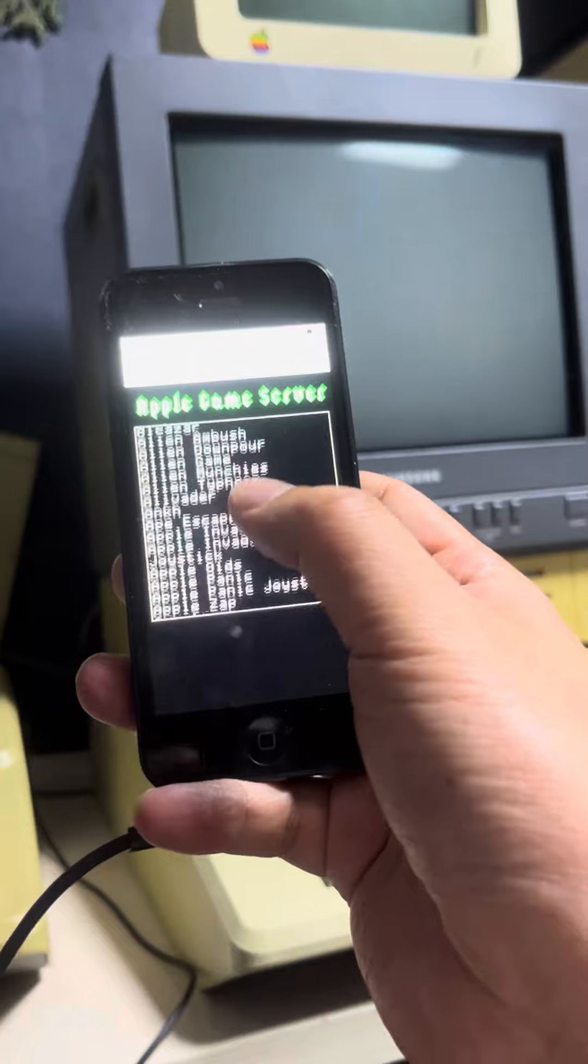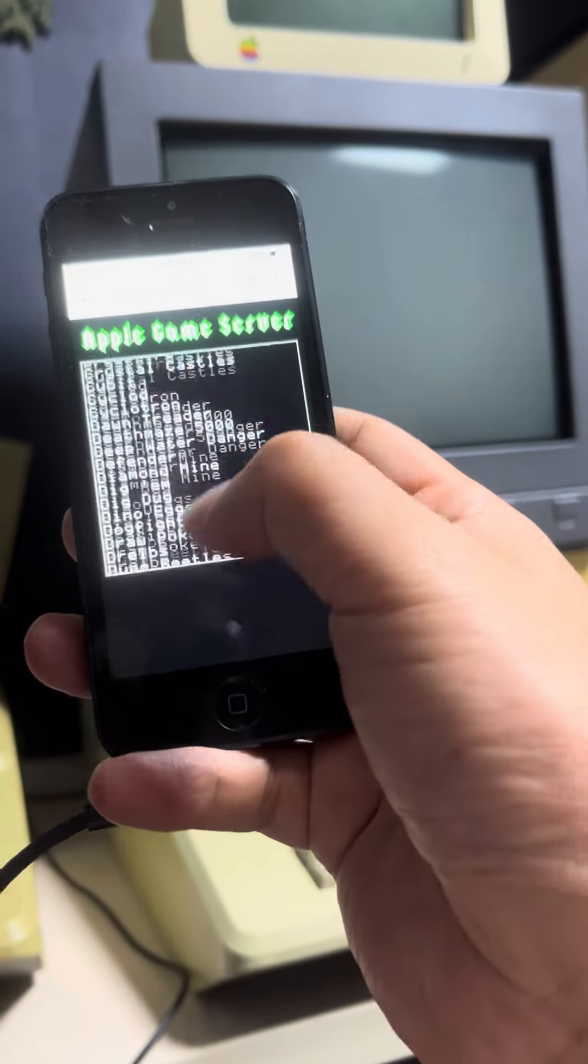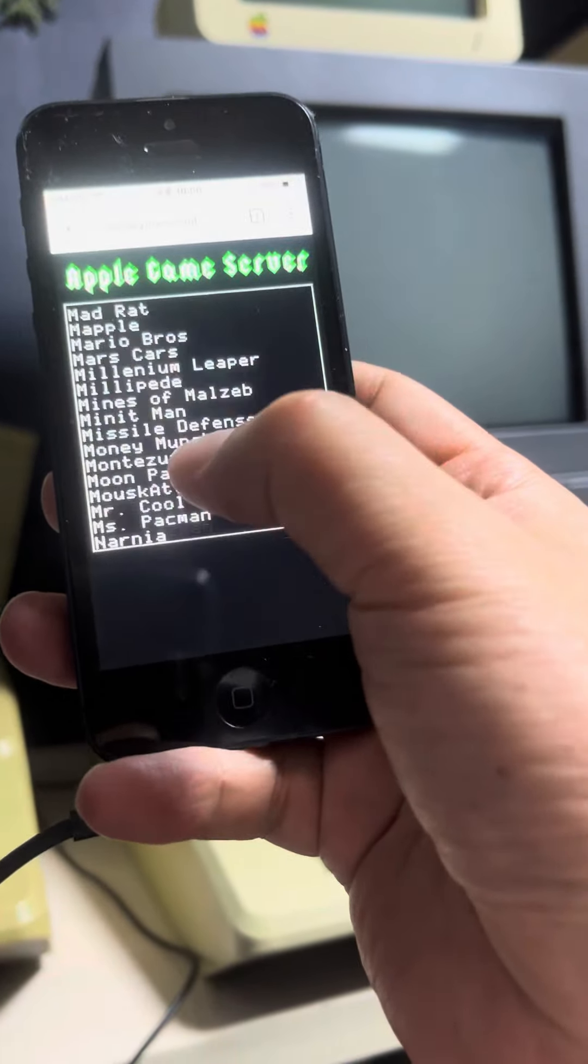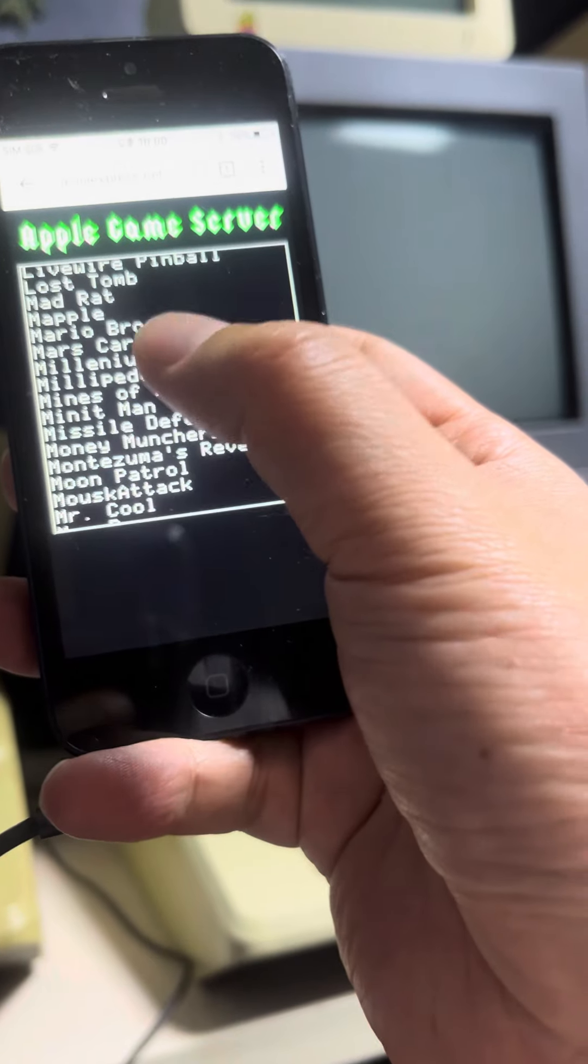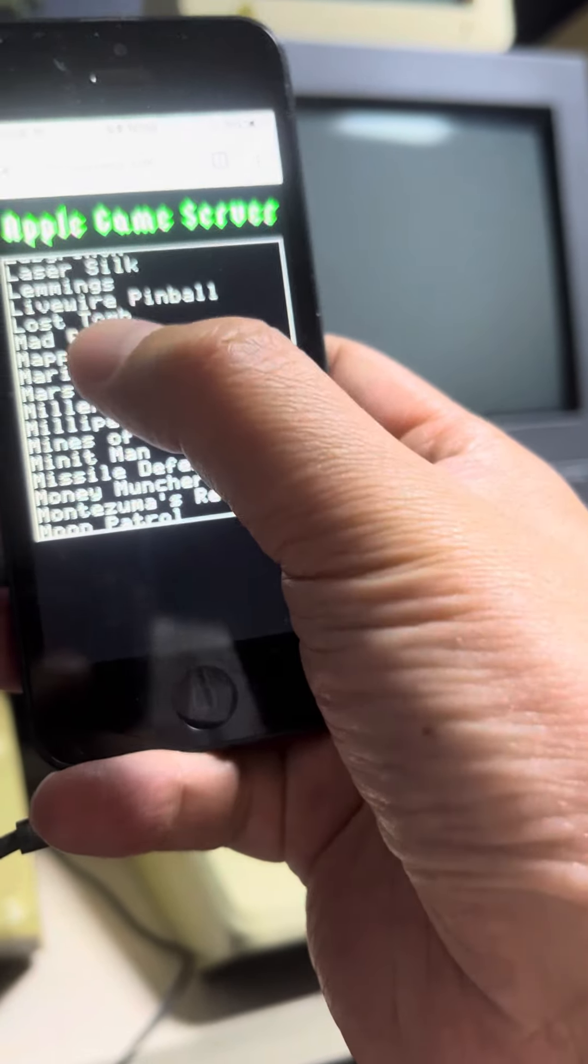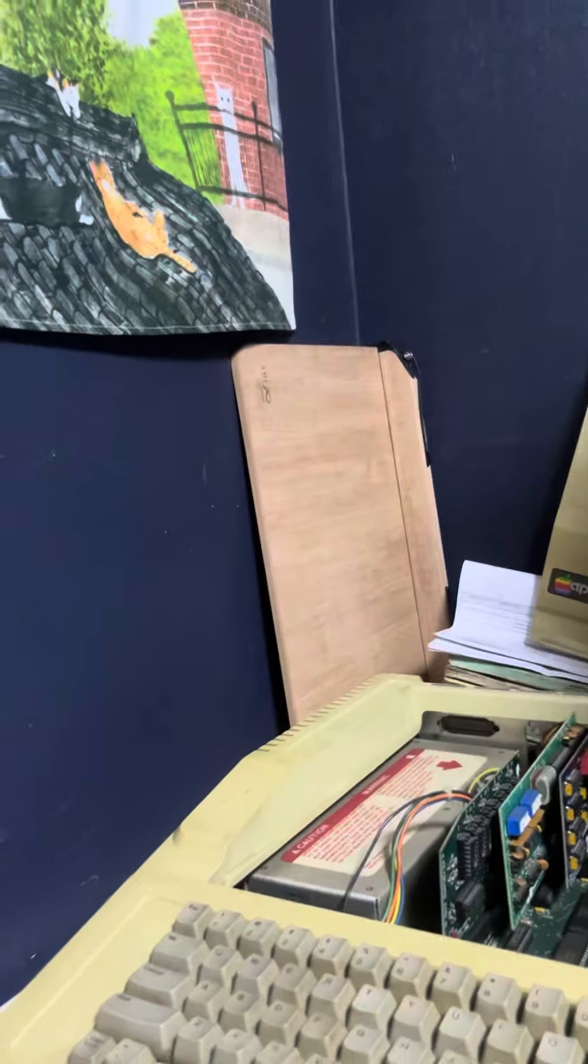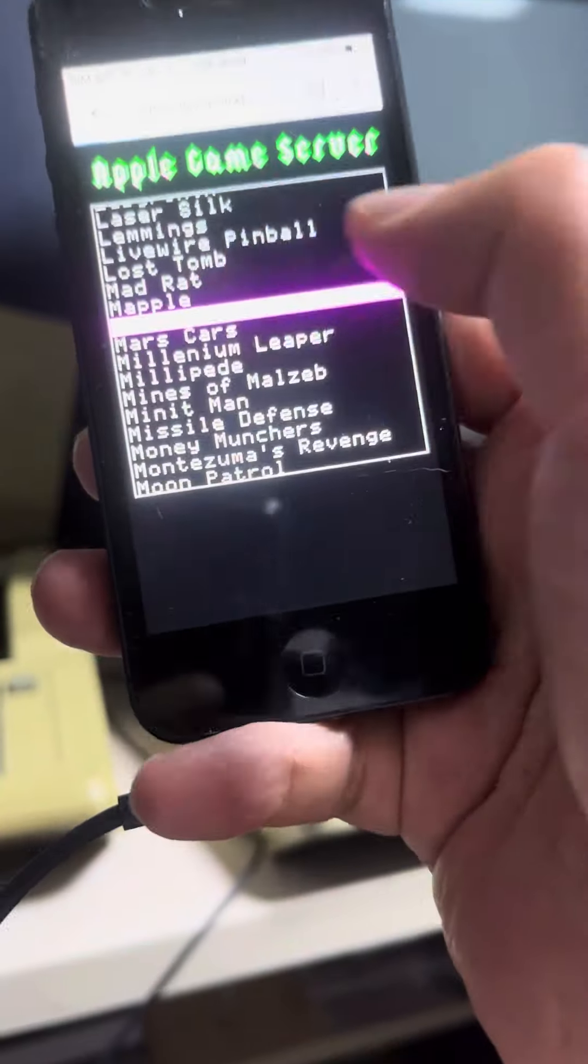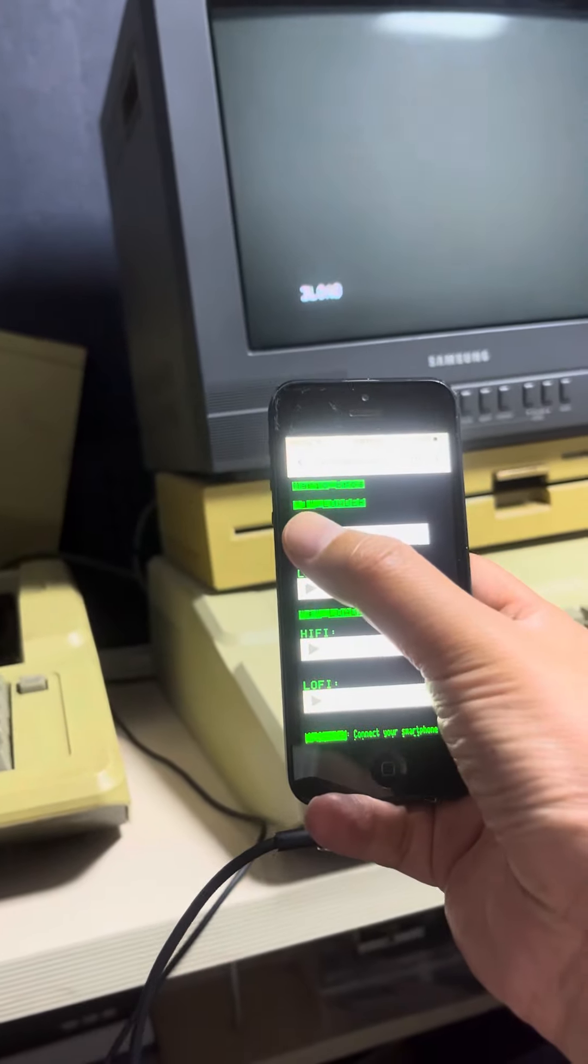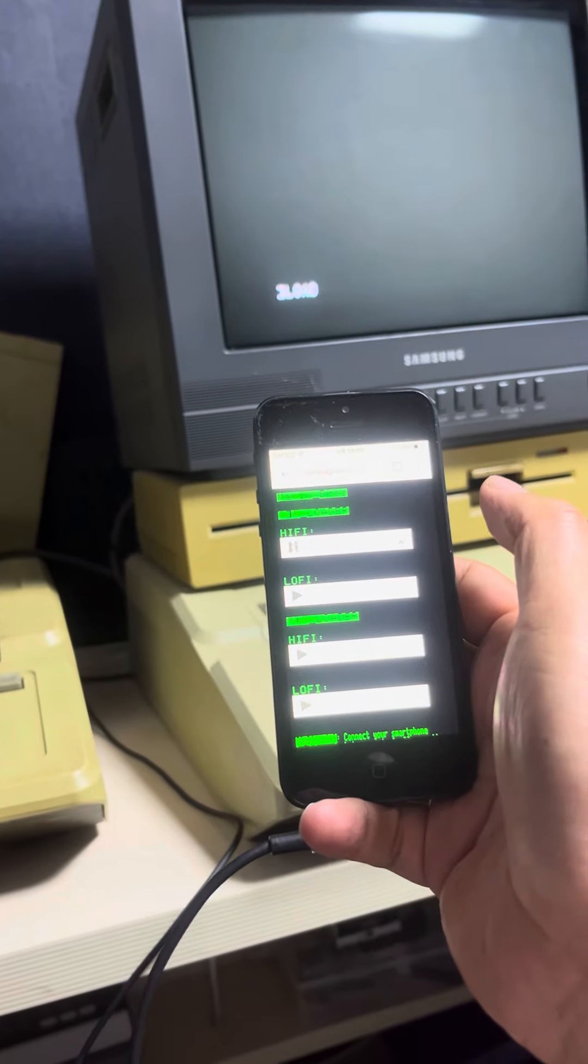For example, just wait. I can find Mario Bros and then play this game. Loading now.